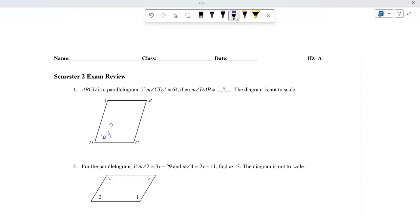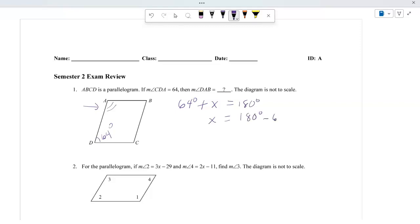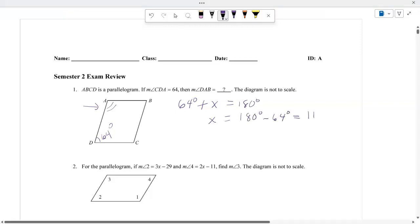We notice that we have this angle and we have this angle. In a parallelogram, consecutive angles are supplementary. So you have 64 degrees plus X, which is this angle right here, equals 180. So what you have to do is subtract 180 minus 64. It will be 116 degrees.